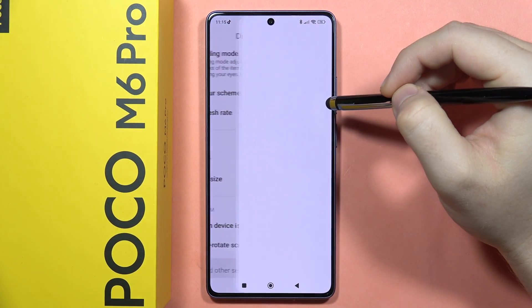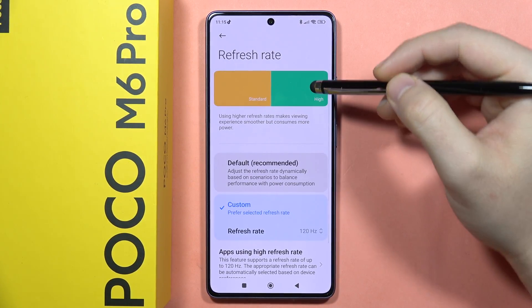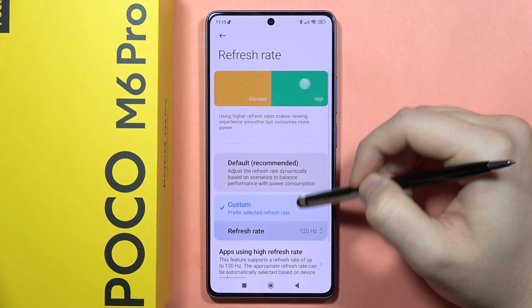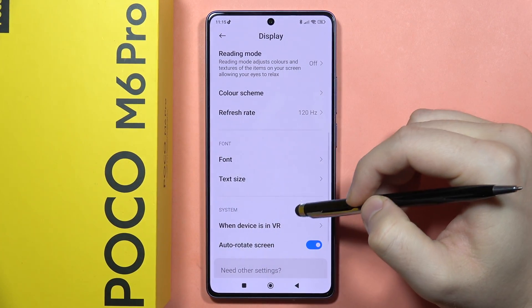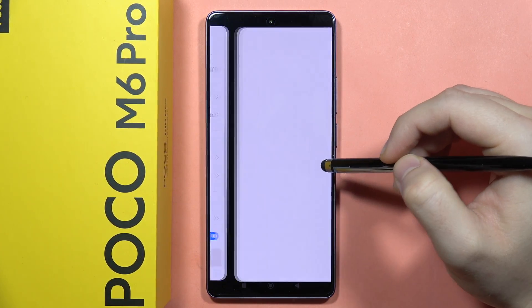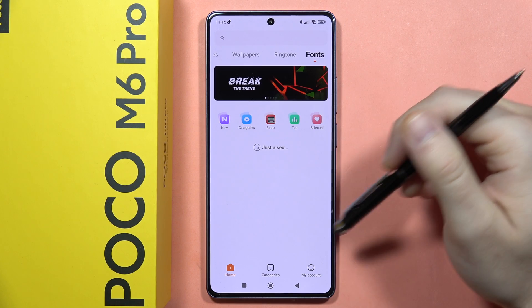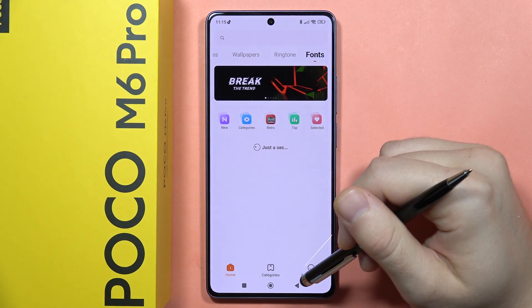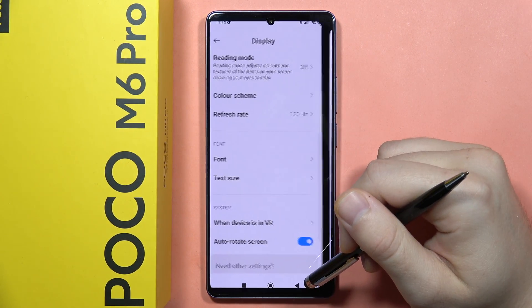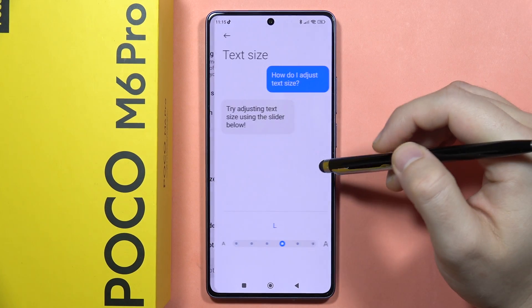From here we can also adjust the refresh rate of our display between 60 or 120 Hz. We can also change the font style by going to this option, where we can actually download font styles.